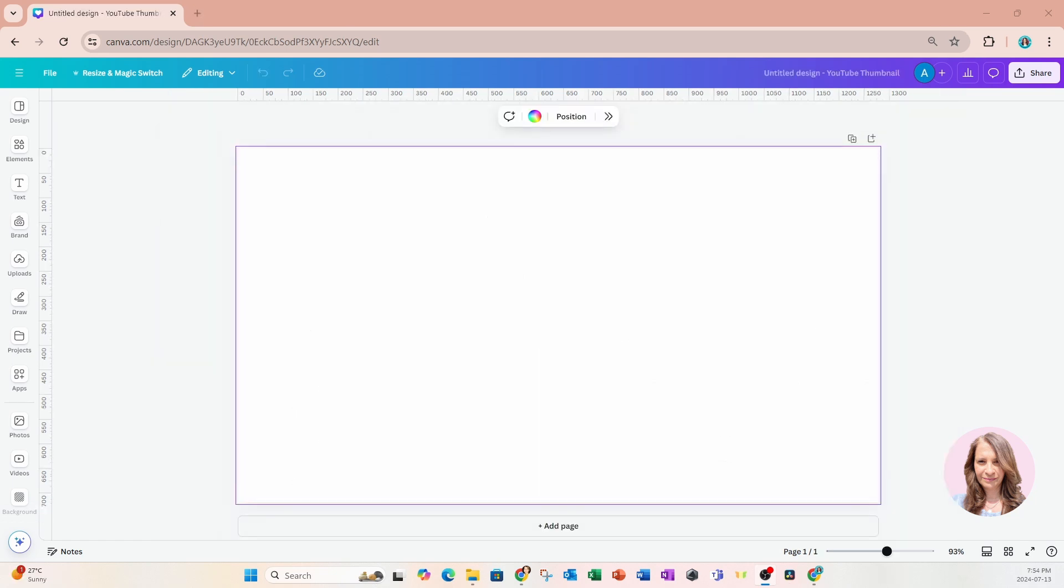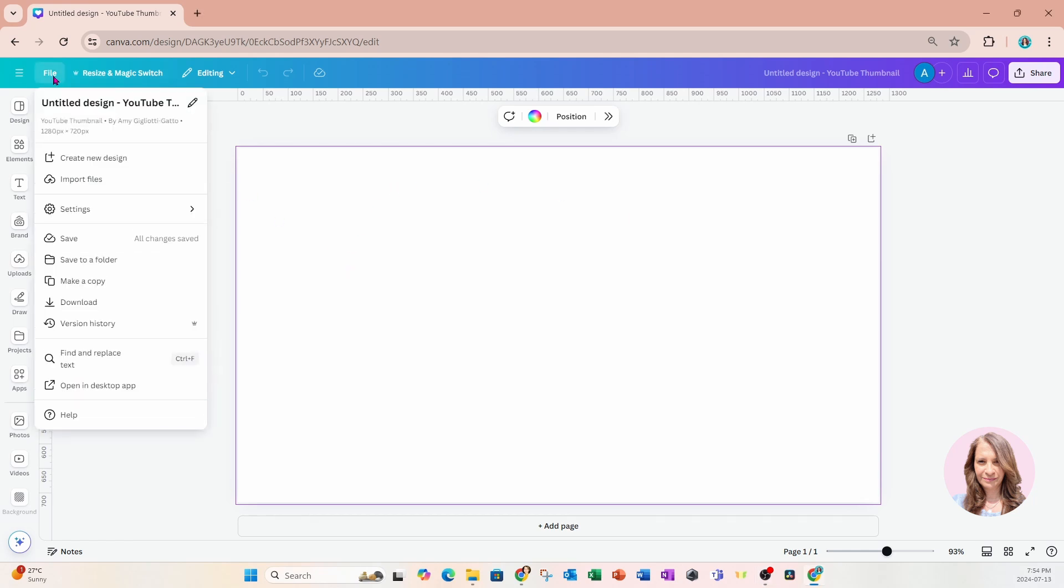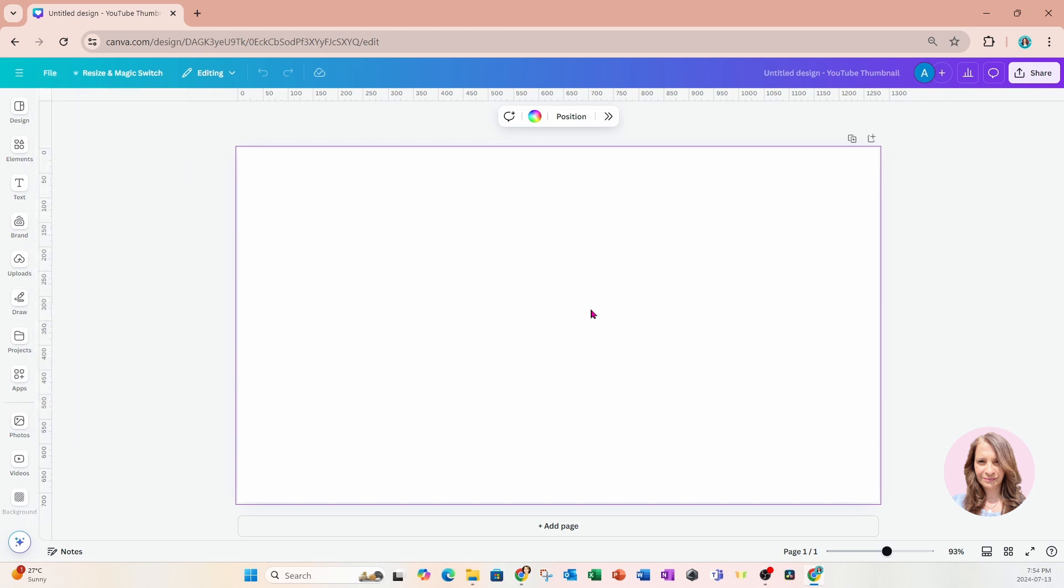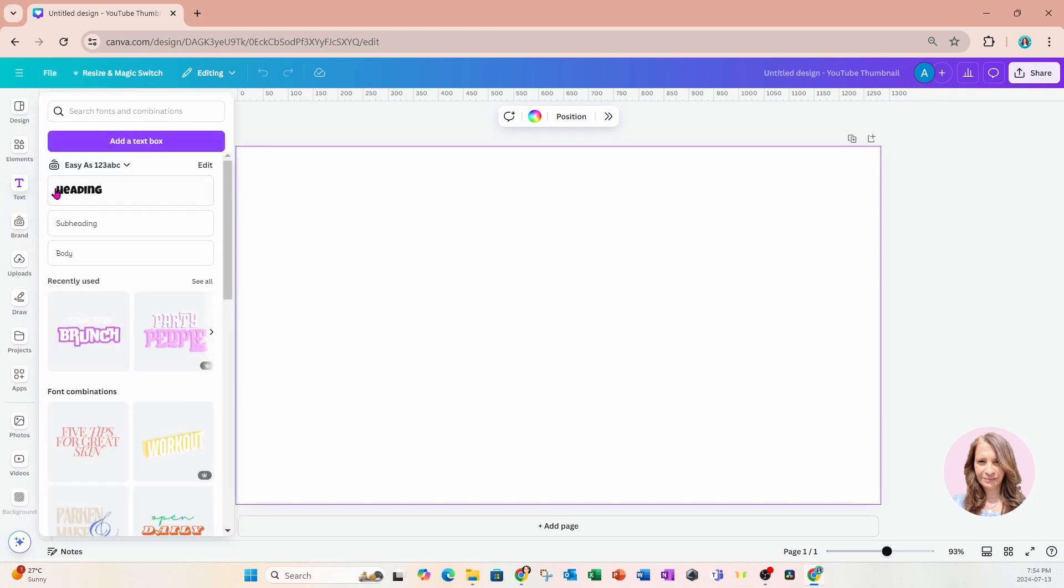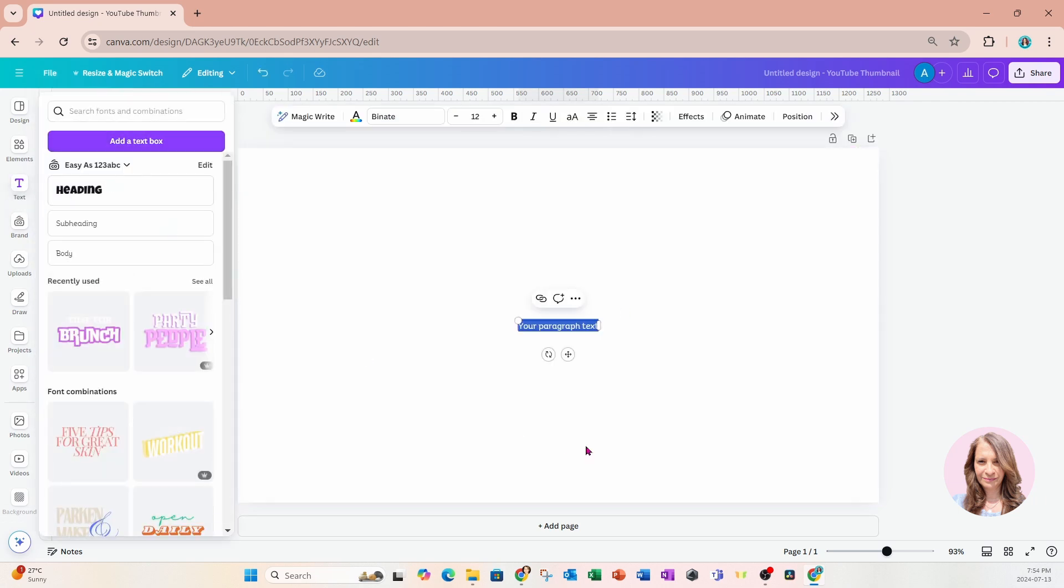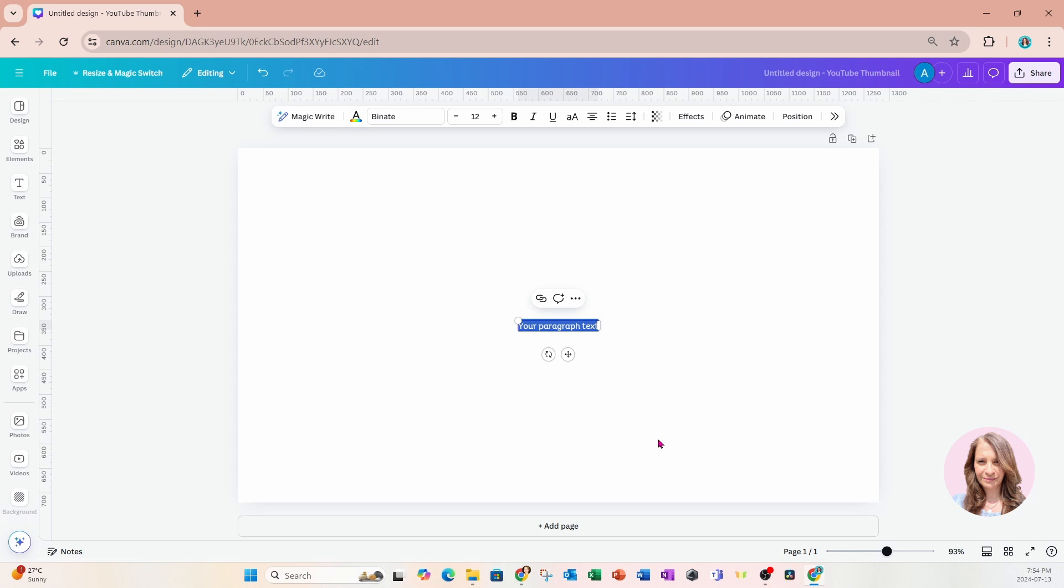All right, so we're going to jump right in and I have here a design space that is rectangular and it is 1280 by 720 pixels. It is a YouTube thumbnail. What I'm going to do is I'm going to start off by placing a text box on my workspace and I'm going to type two words.